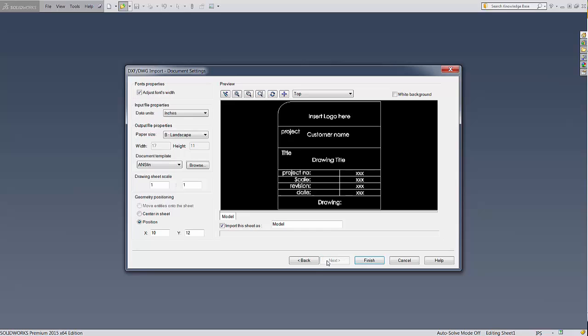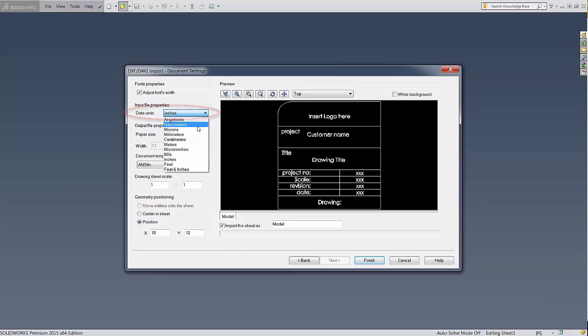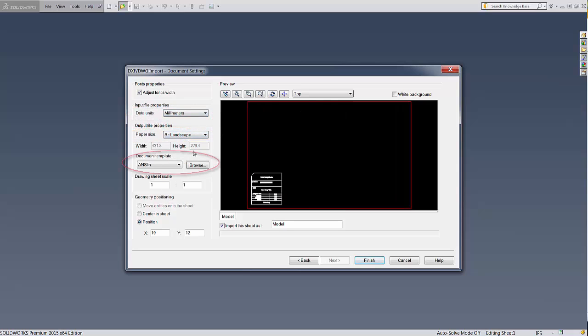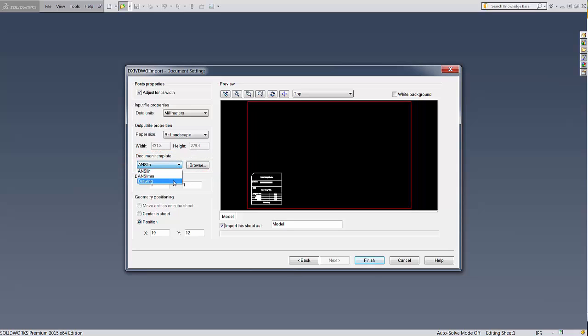On the third and final page, we'll position the title block. First, make sure the import is using the correct units. If your DXF was made in millimeters, change that here. Then you can set the paper size you want, and finally choose a template to start from. You'll probably want to start from a blank template, called Drawings, because the others already have title blocks on the paper.